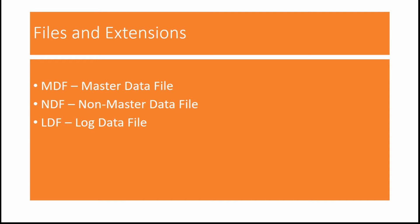And NDF. NDF is non-master data file. This is the secondary data file per database. You can have any number of NDF files per database.